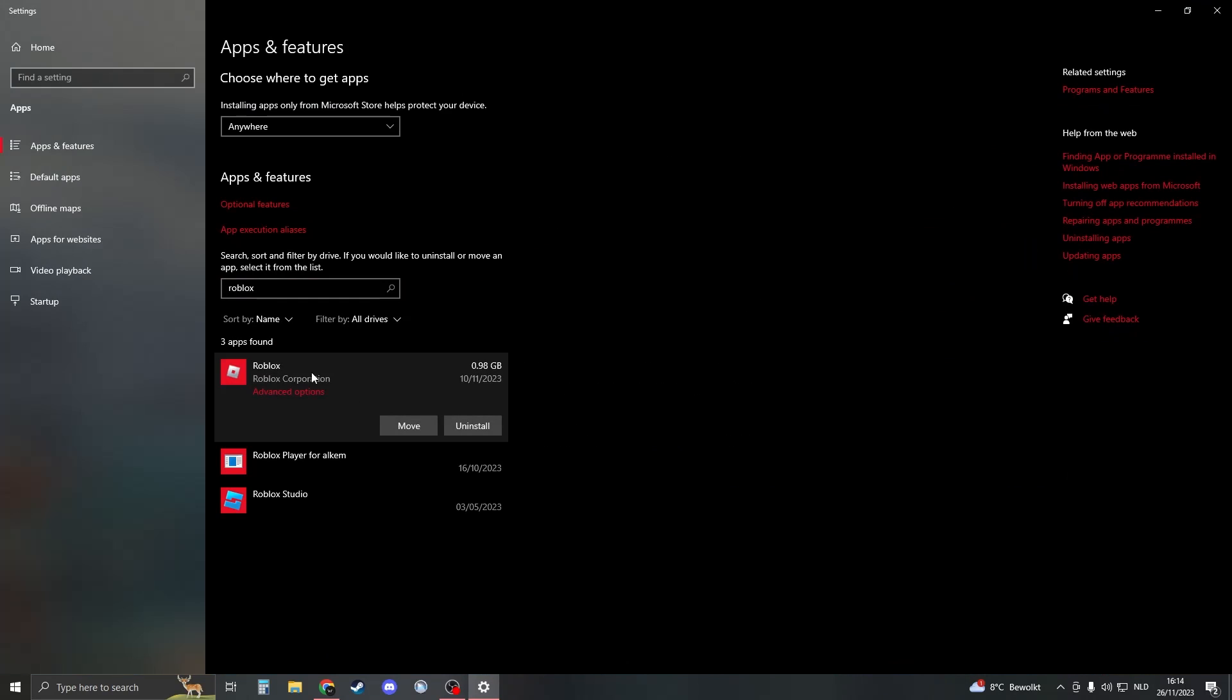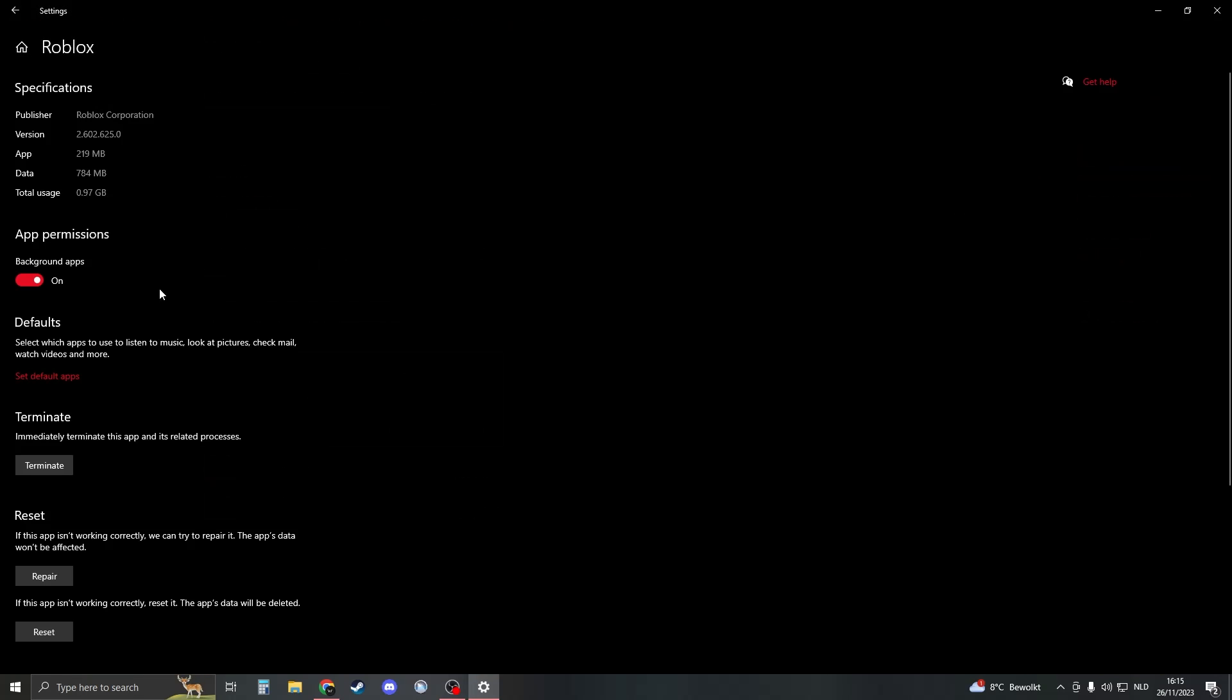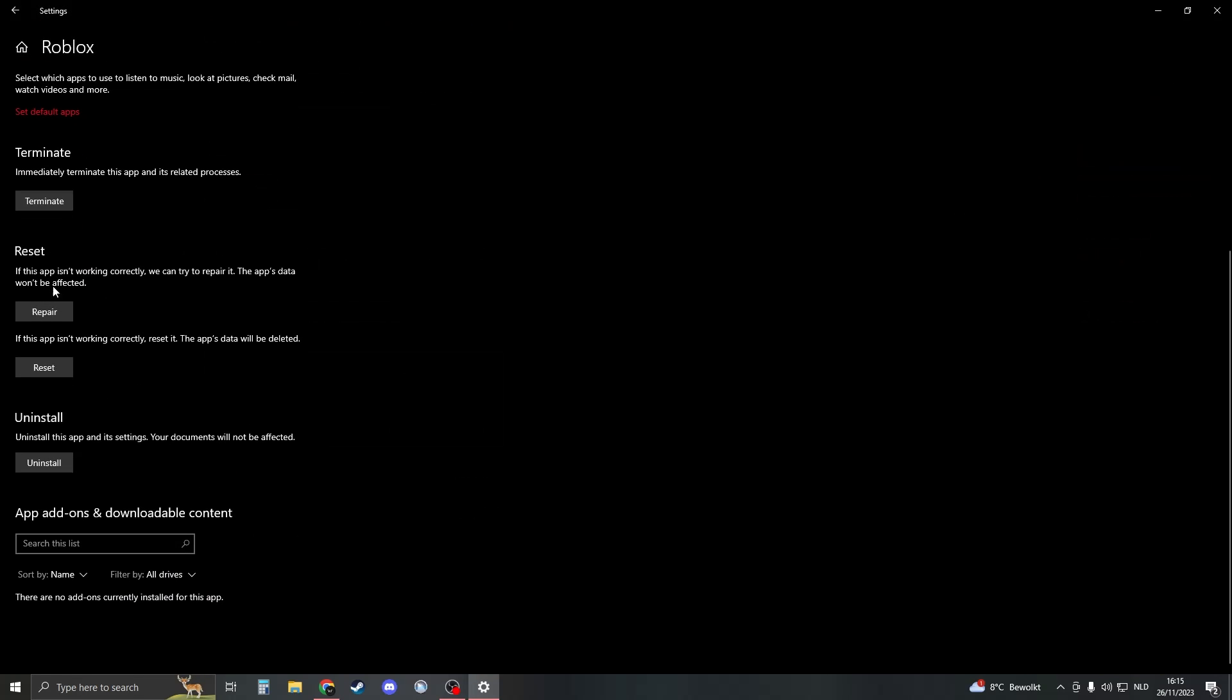You see Roblox right here. Click on it and then you should see advanced options open up. Click on that one and wait for it to load. When you scroll down, you should see reset and repair. Here you have repair and here you have reset.